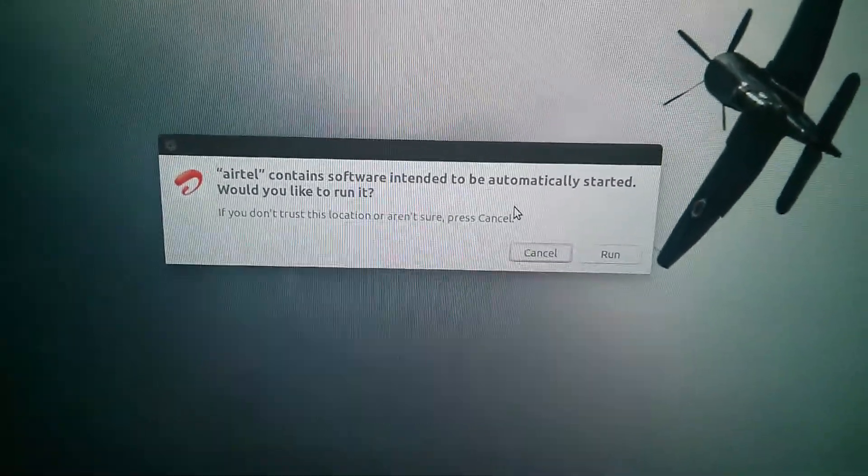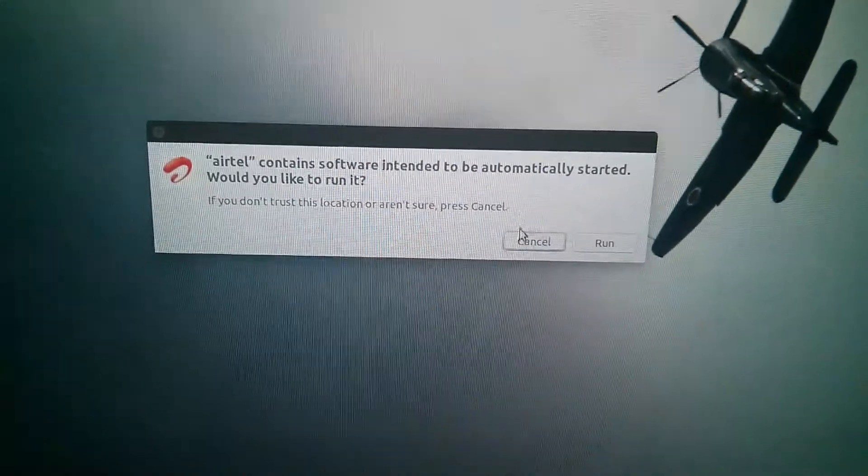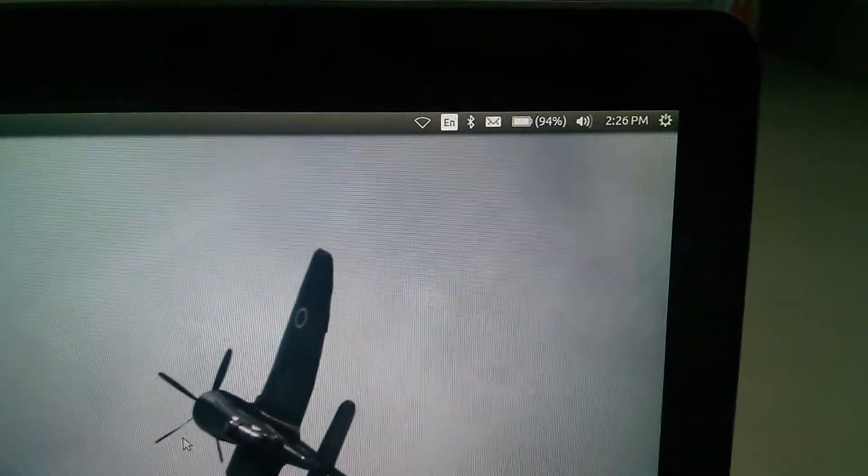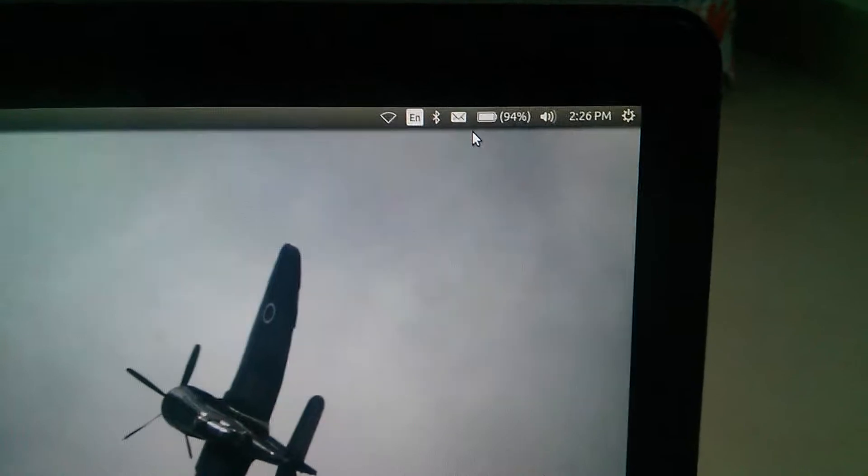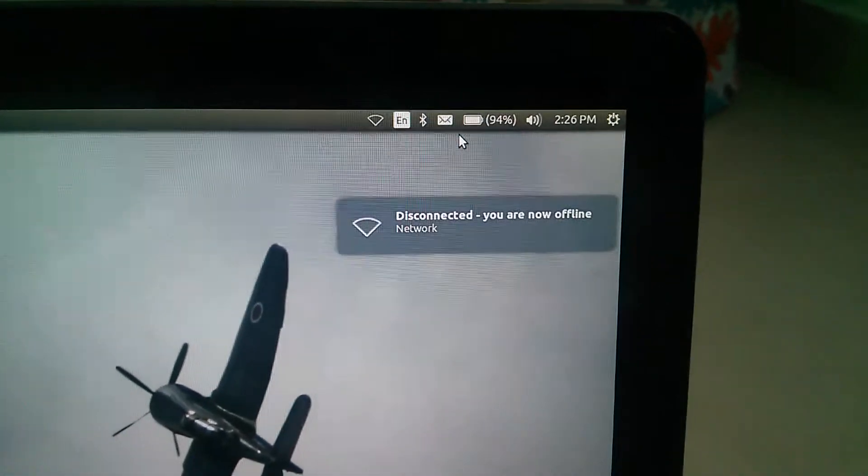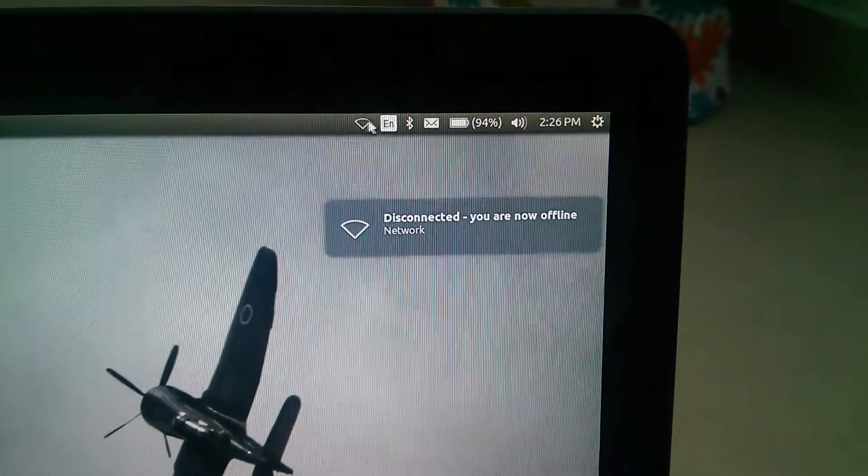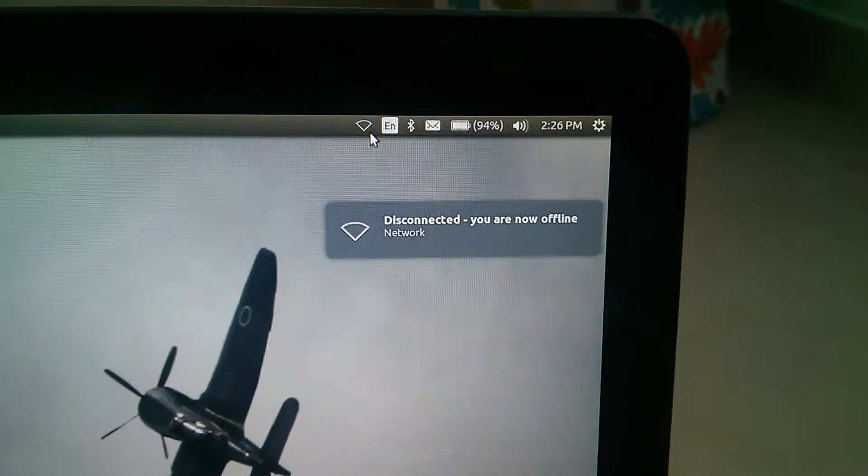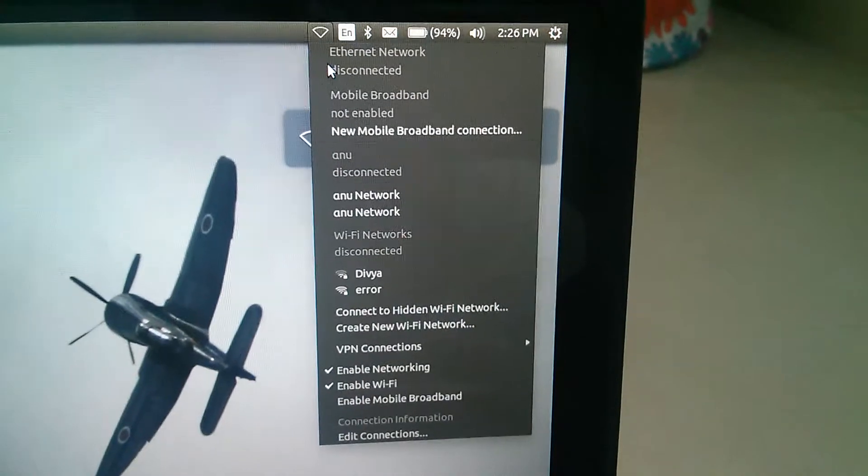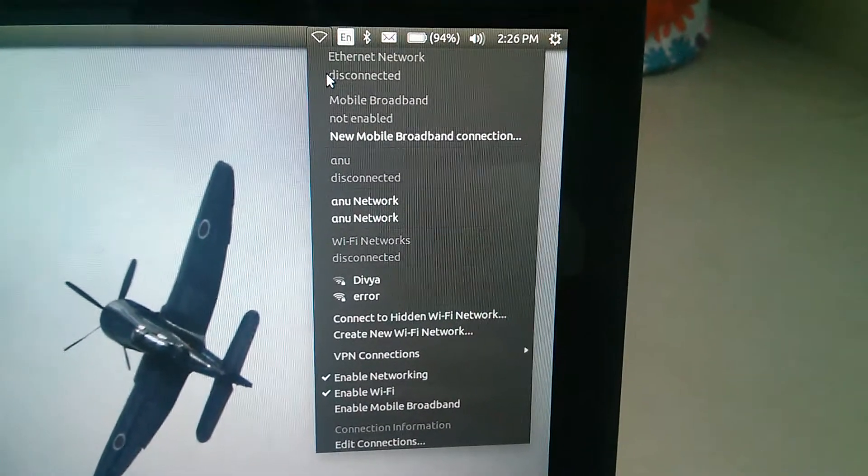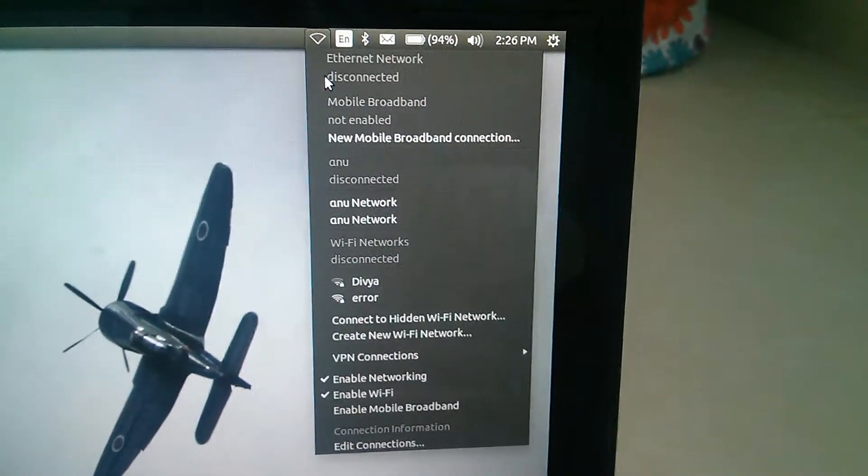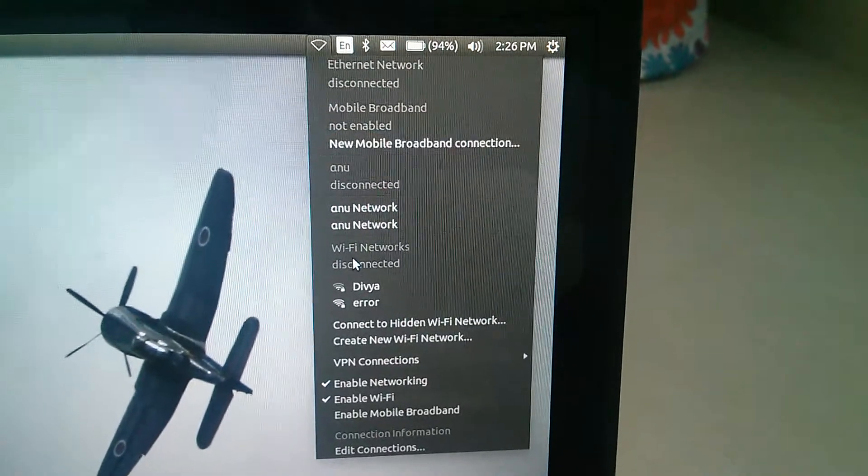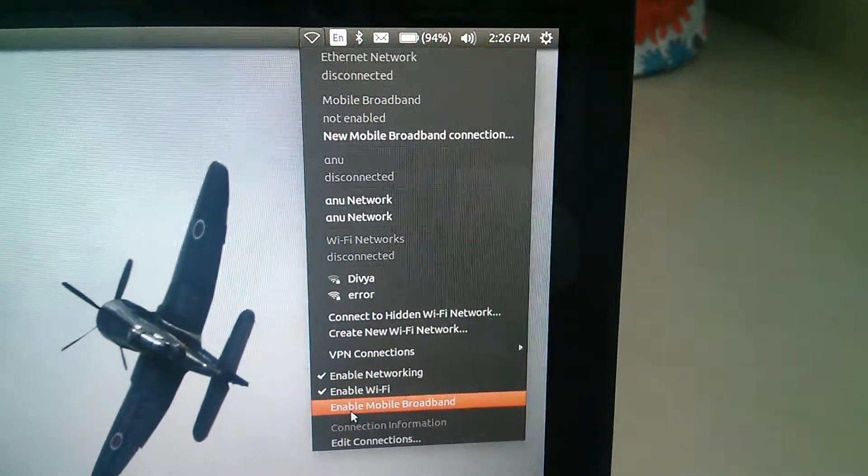Then go to the top right and click on this icon. There you can see 'Enable mobile broadband'.